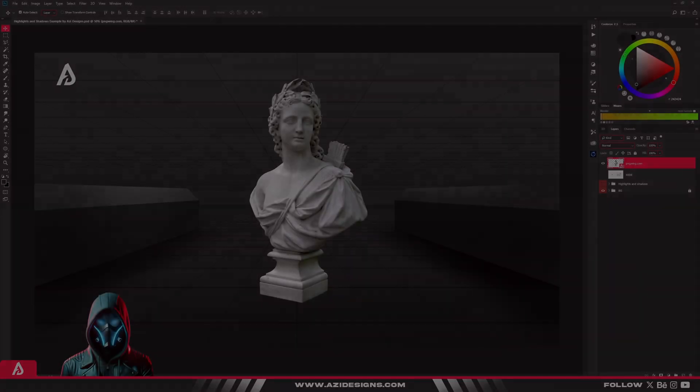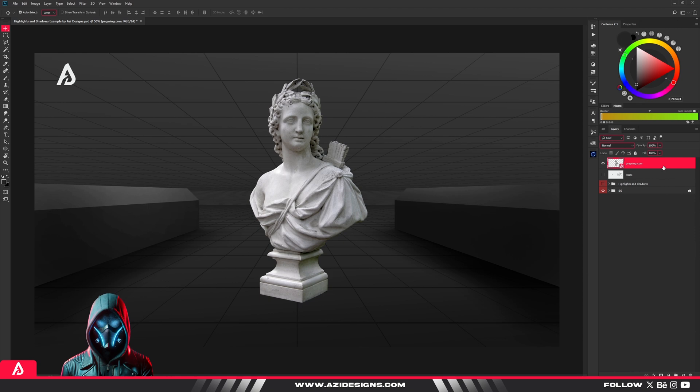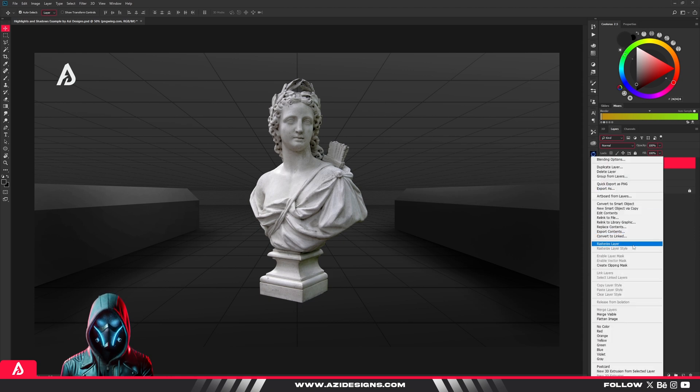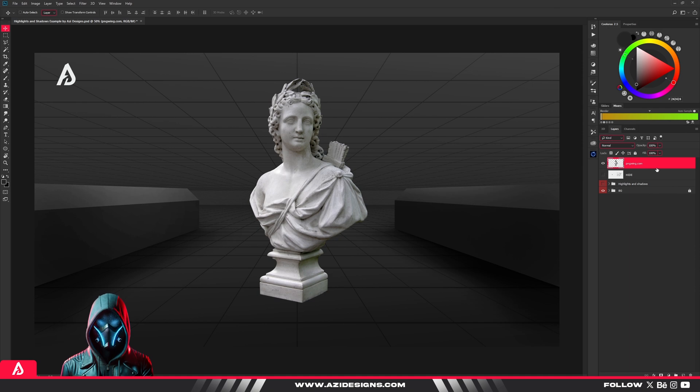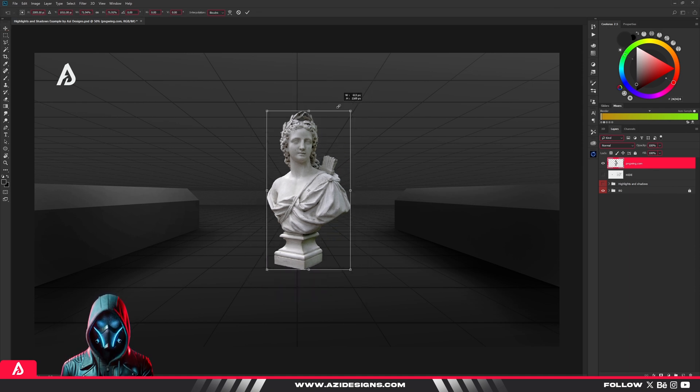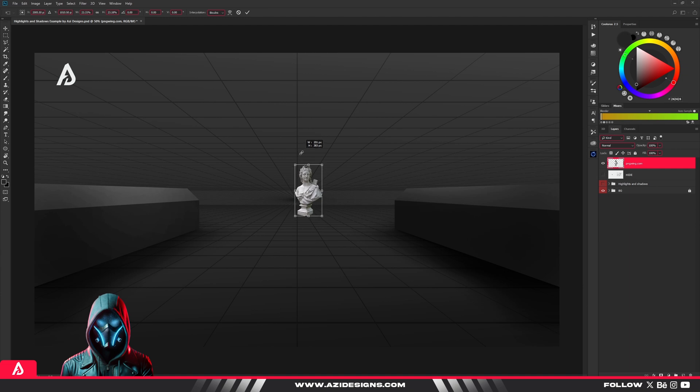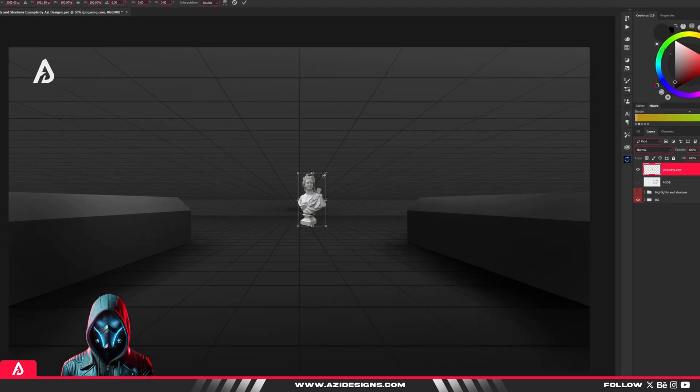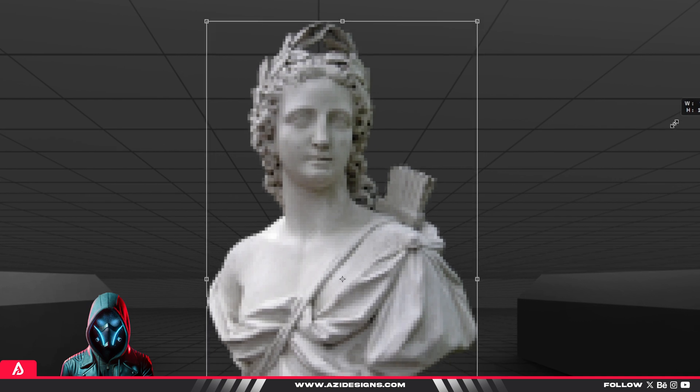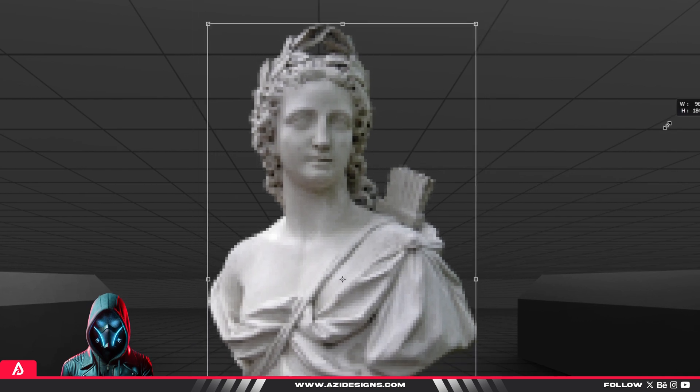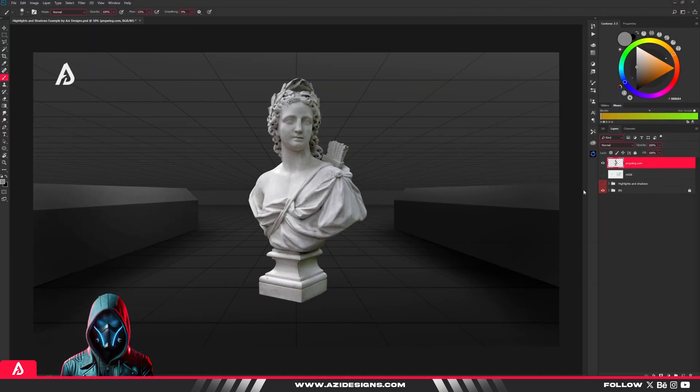Now that you've got highlights and shadows down, let's talk about something that's probably wrecking your image quality without you even realizing. You're not using smart objects. Here's the problem. You're editing directly on a raster layer. So when you resize, transform, or apply filters, you're damaging the quality permanently. And once those pixels are lost, they're gone for good.